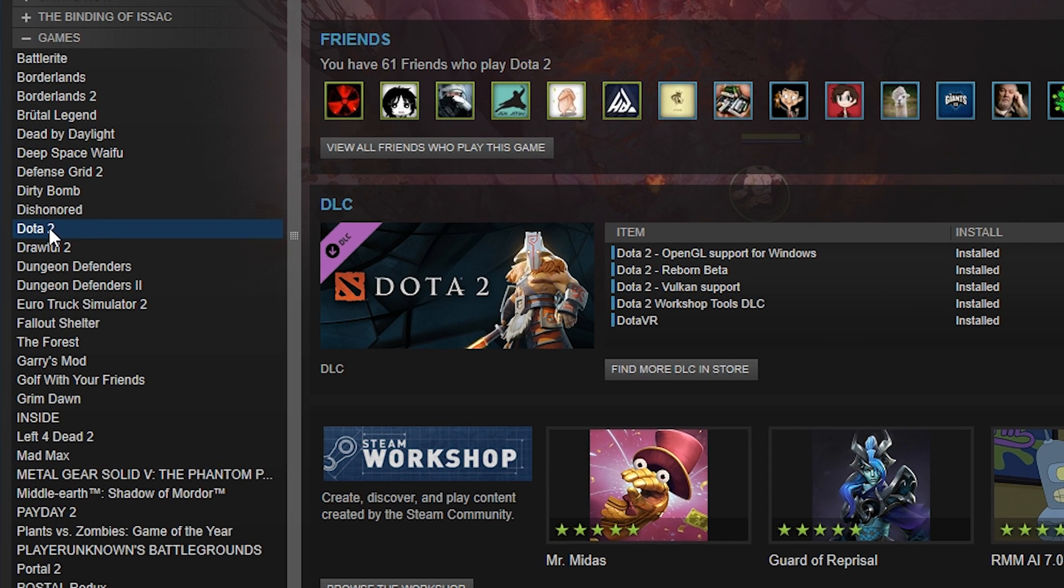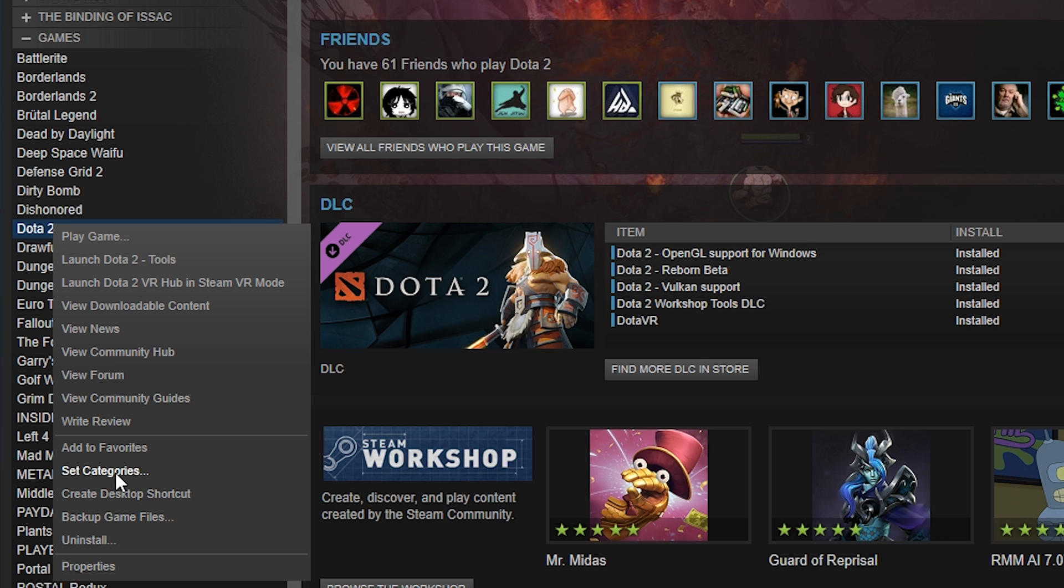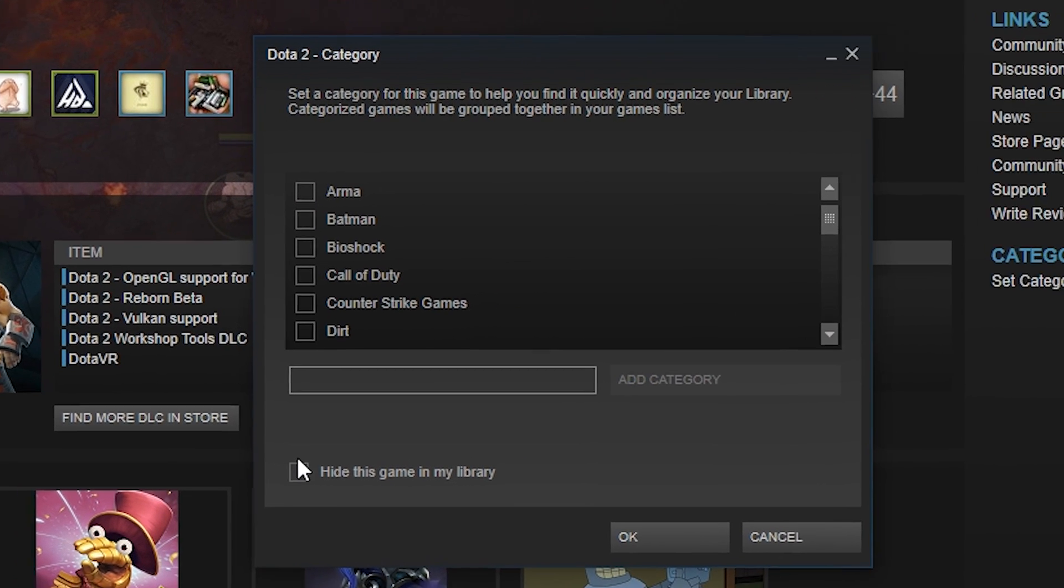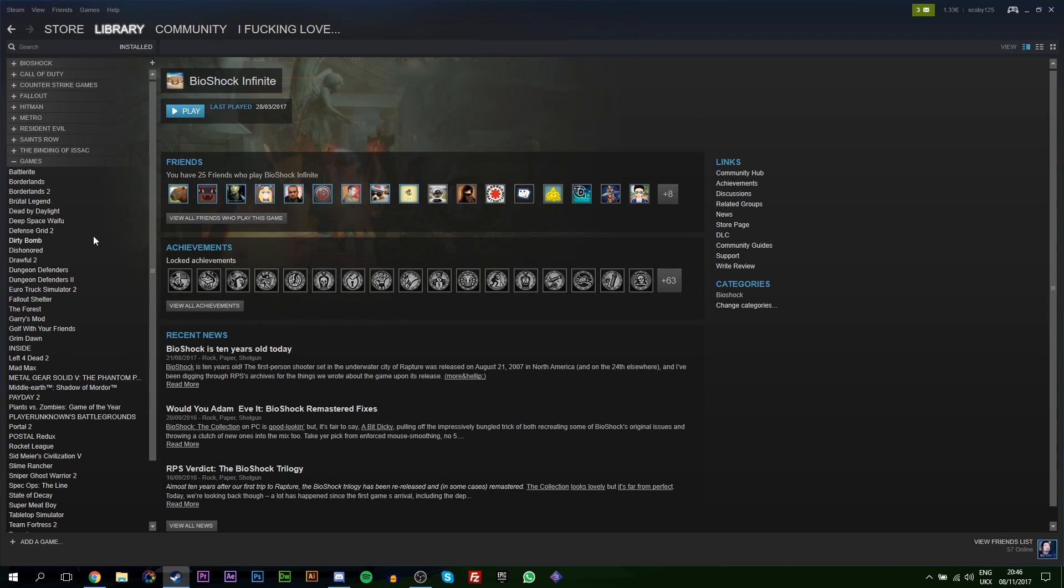The first thing I'm going to do is select a game that you want to hide. In this case, I'm going to be using Dota 2 as an example. All you want to do is right-click the game, go to Set Categories, and down here at the bottom you should see this little option: 'Hide this game in my library.' Click OK, and then suddenly your game will vanish from your library. Don't worry, you can still play it.